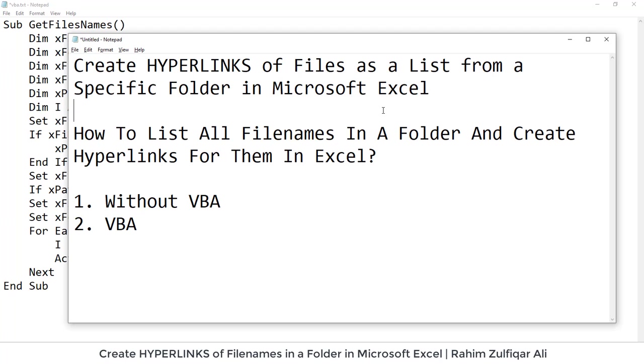I will be also providing you with the code in the video file description so that you can copy and apply accordingly. So let's get started with the first procedure which is without VBA.